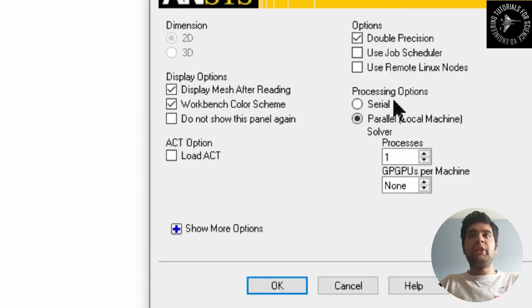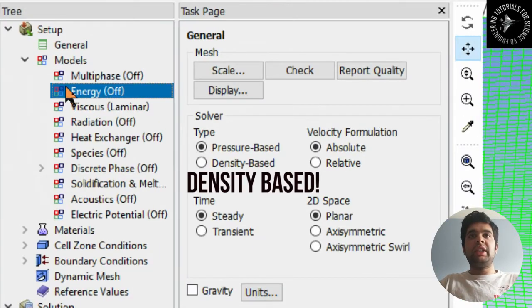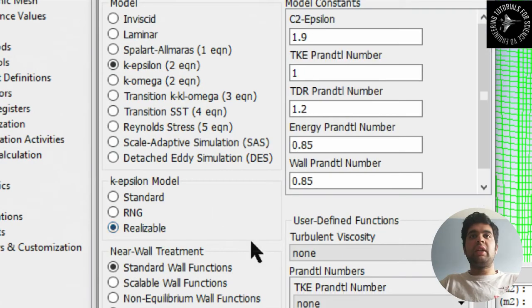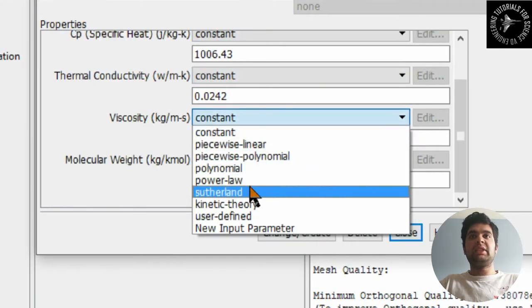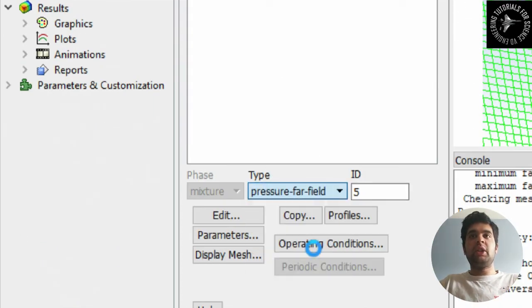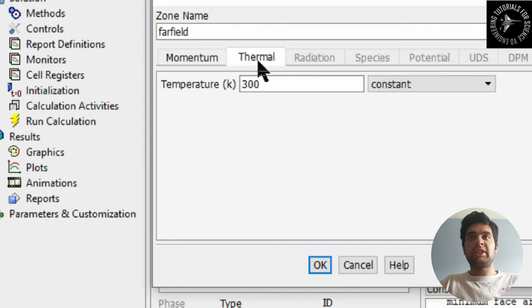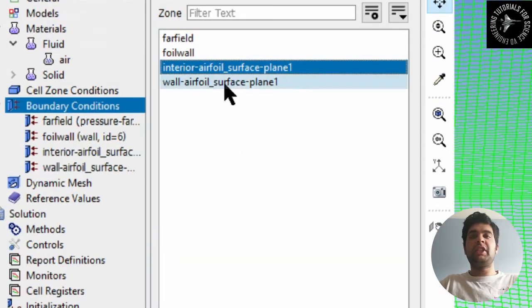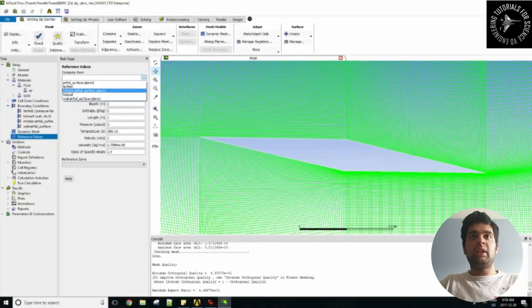Set up the solver with double precision. If you have two CPUs, hit Parallel and then OK. Once in the solver, set Energy to On, viscous model to k-epsilon, and set the flow to Ideal Gas. Make sure it is density-based and not pressure-based, and set your viscosity to Sutherland because the flow is compressible. For boundary conditions, go into Pressure Far Field, set Mach number to 2.0, pressure to 69,000 pascals, and set temperature accordingly. Make sure your airfoil wall is set to Wall. Set operating conditions to zero pascals since we're using gauge pressure.